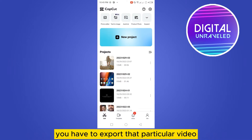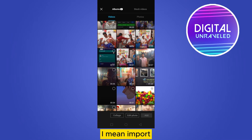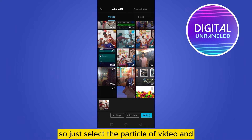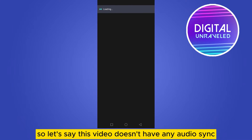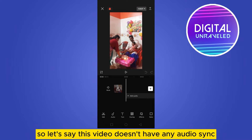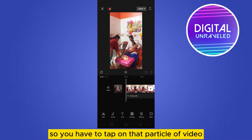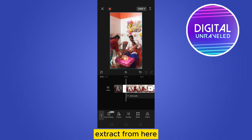The first thing you need to do is import that particular video. Just select that video and add it from the bottom right corner. Let's say this video doesn't have any audio sync — the audio is not syncing. You have to tap on that particular video.